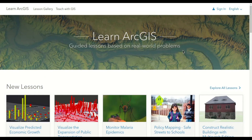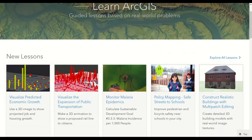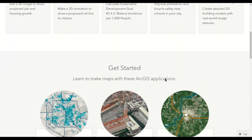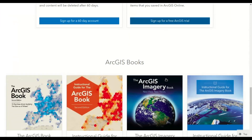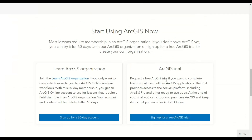Basically, Learn ArcGIS is a site where you can get lessons, tutorials, videos, and even articles on some of the projects that you can do or learn about using ArcGIS tools. I'll leave a link to the Learn ArcGIS page.